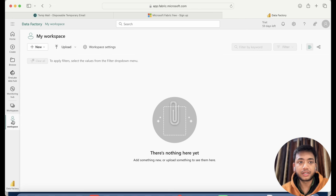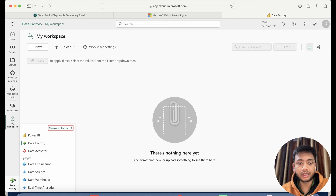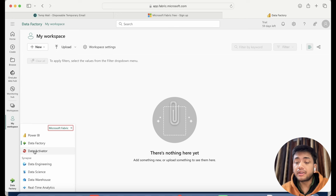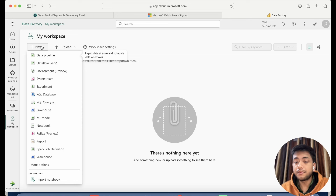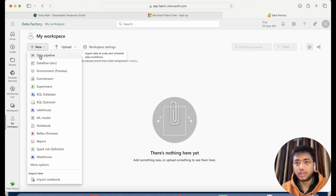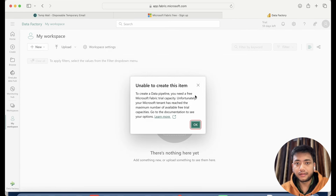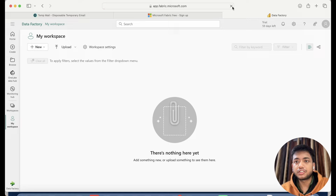Now again you can see we have everything set up — this is the Data Factory option. Now I can see Power BI detected the same thing. Currently I am making this video in January and I've faced a couple of issues — I am not able to create a pipeline or anything because of some capacity issue. Let me try again and refresh this page.